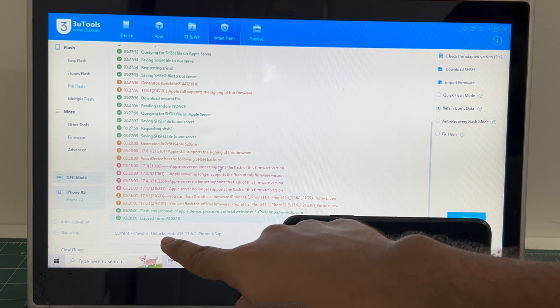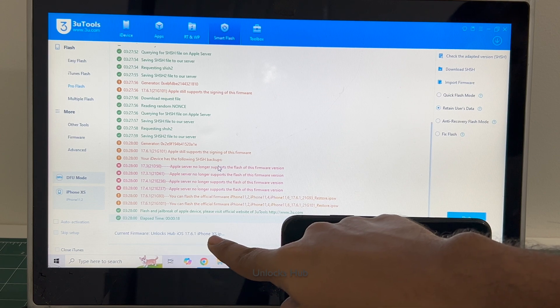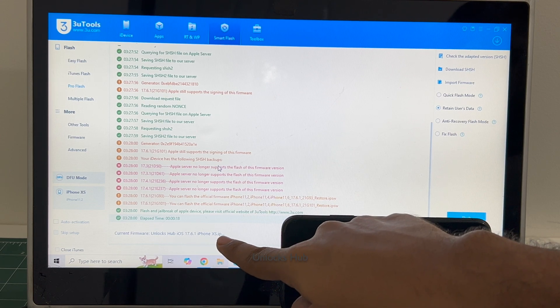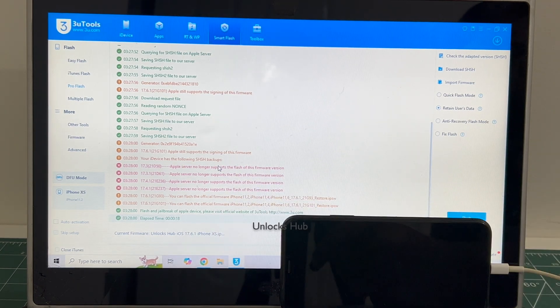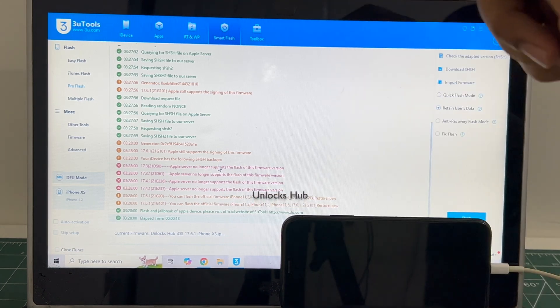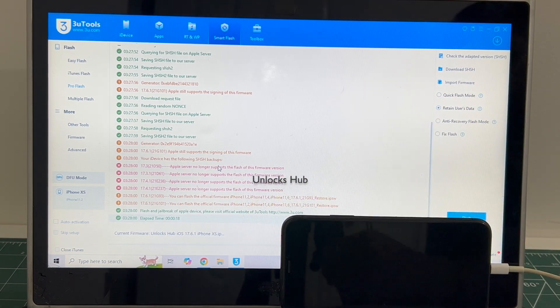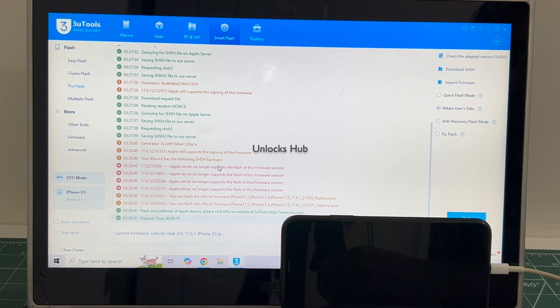I have 17.6.1 iPhone XS IPSW. Click open. You can see it says current firmware is unlock sub. This is the latest iOS version. If you need the package copy the email address given in the video description and email us right away.